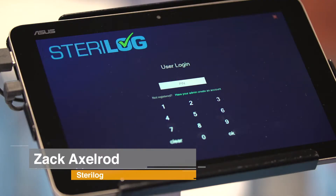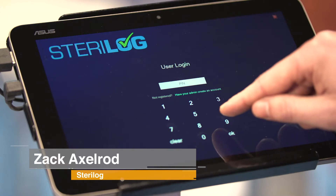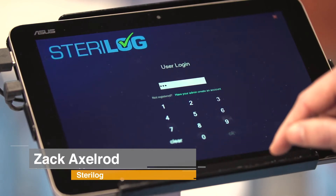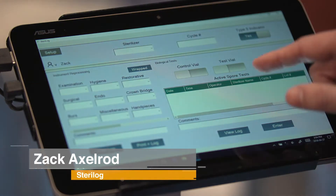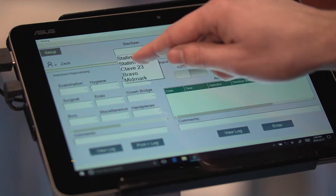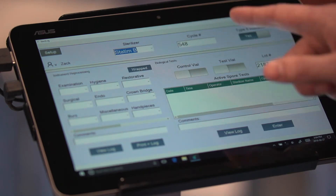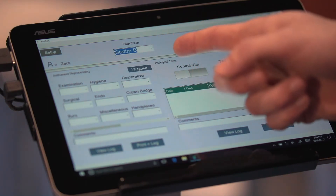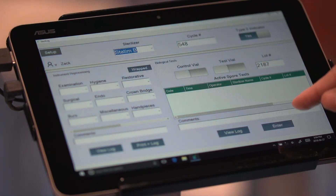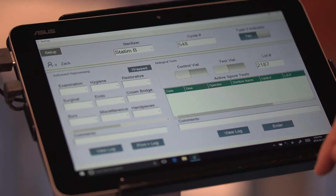I'm going to log in here with my unique PIN and start by entering my first biological indicator of the day, along with the sterilizer, the cycle number, and the pre-populated lot number.